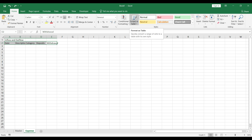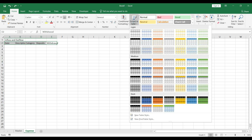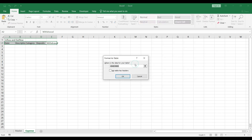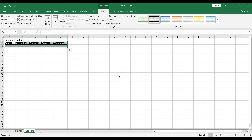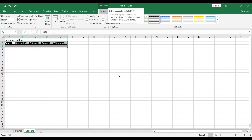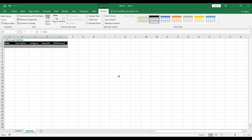Let's do some quick formatting. I'll select all five cells, go to Format as Table, select a style, confirm that my table has headers, and press OK. You can see the formatting applied. I'll press Ctrl+Shift+L to remove the filters. Now we're ready to enter data.